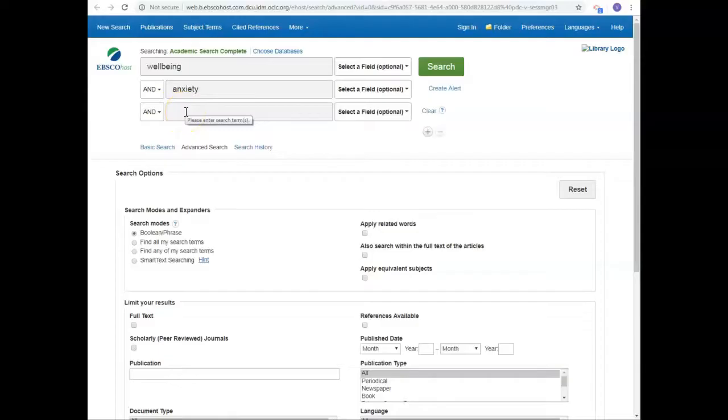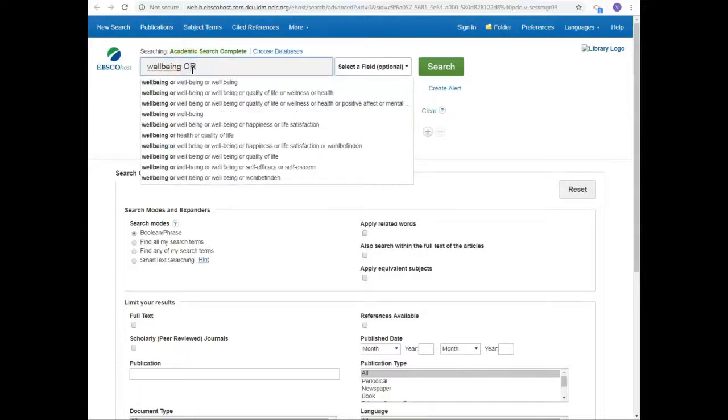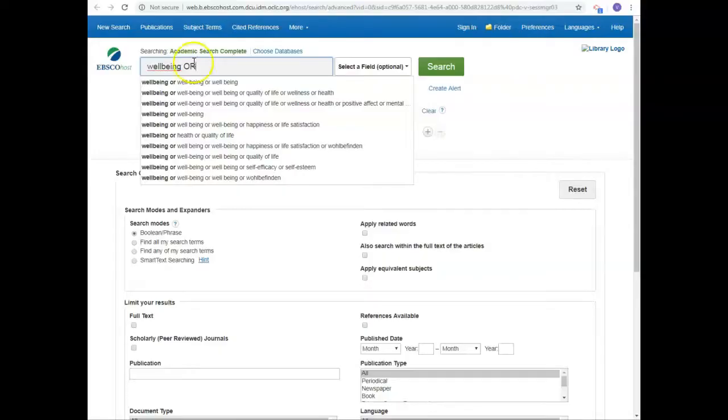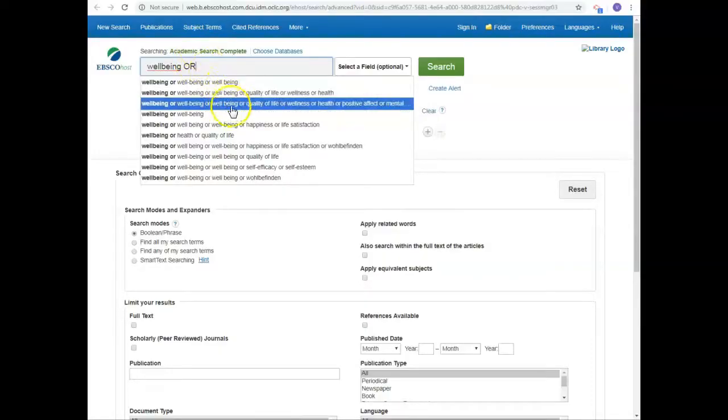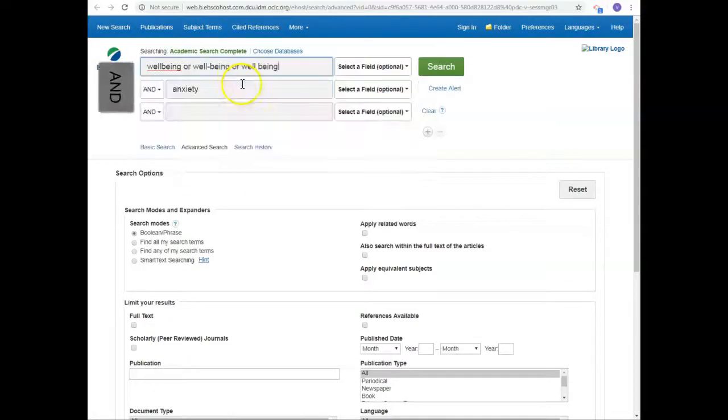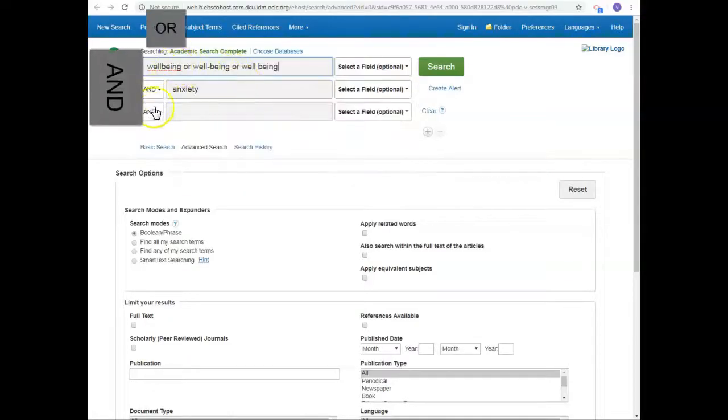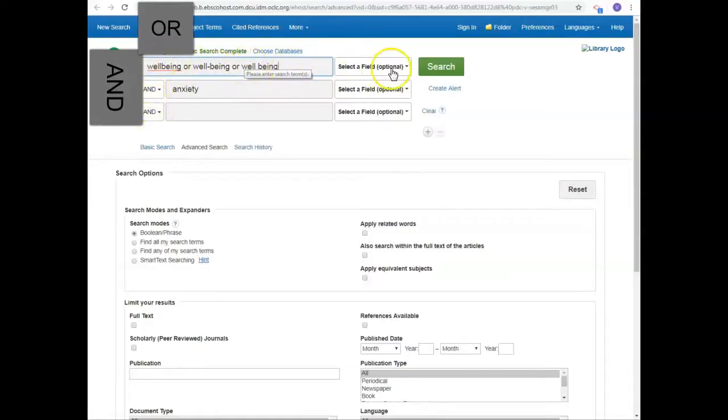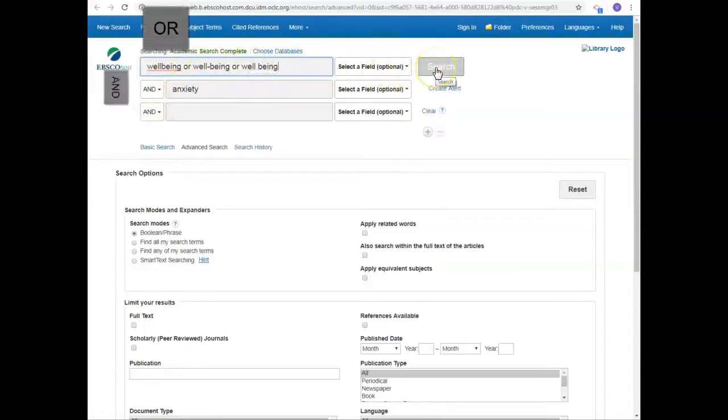Not wanting to miss out on relevant material that's been described in a different way, alternative keywords go across the box like this with OR in between each term. You can see this database automatically suggests alternative terms to you, so you could choose any of these options or continue with your own keywords. AND goes down or goes across and search.